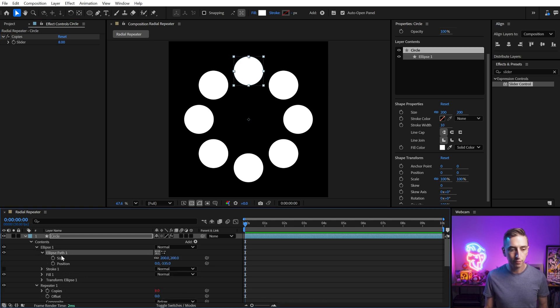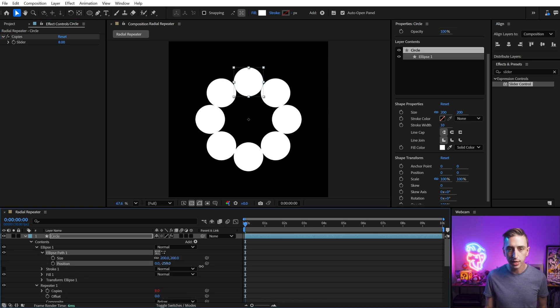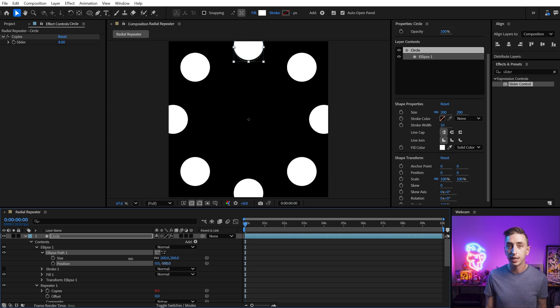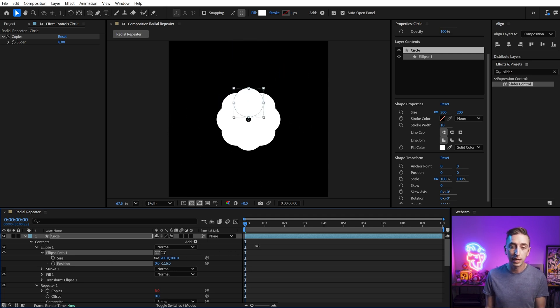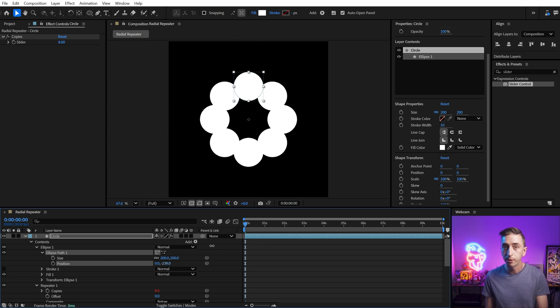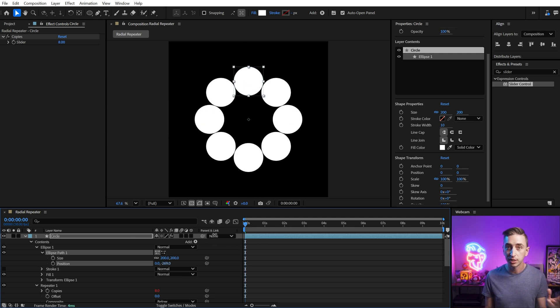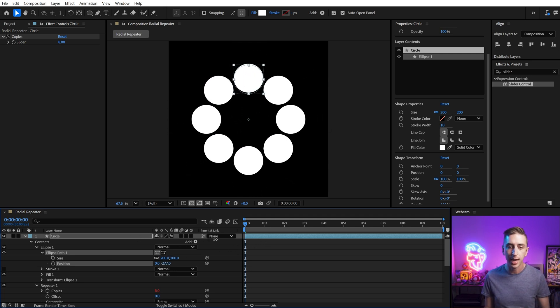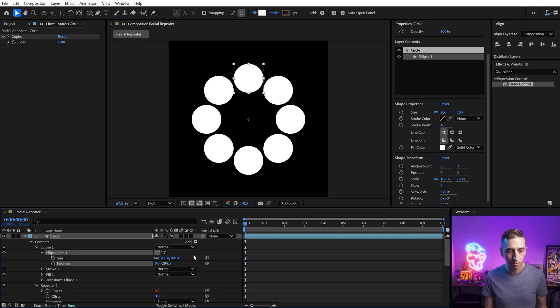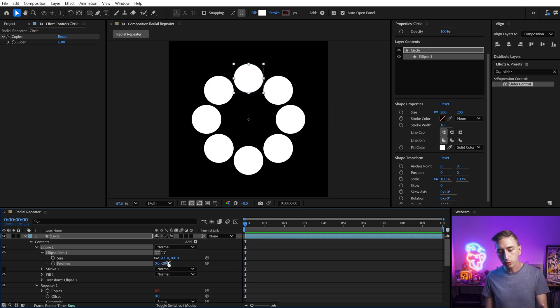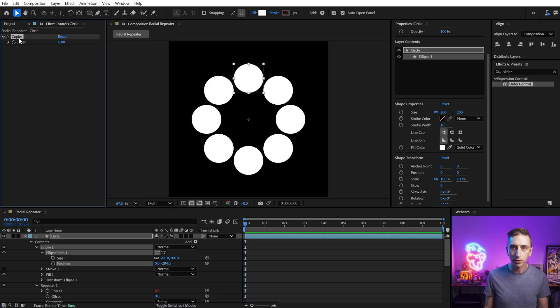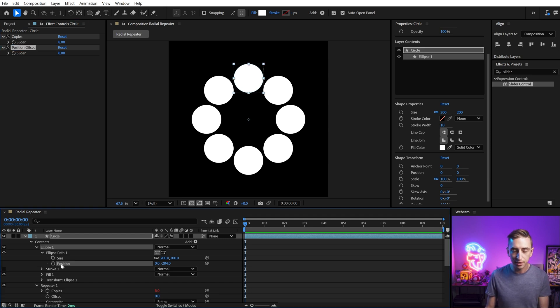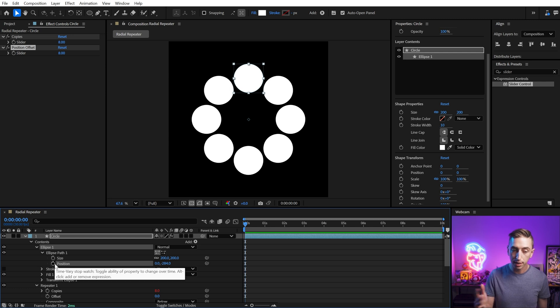And let's go back into the ellipse controls and find that position property right here. This is what's controlling how offset it is from the center of the comp without having to account for any kind of scale or anything like that. So we're just going to put this at some value, but I also like to be able to control that up here as well. So let's just duplicate our copy slider and I'll rename this position offset and we're going to link the position value to it as well.